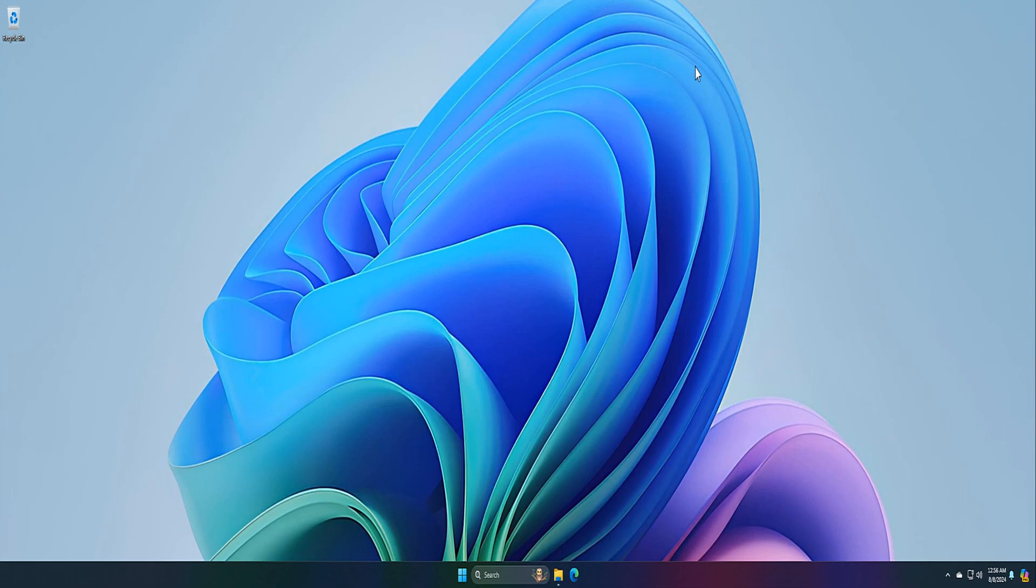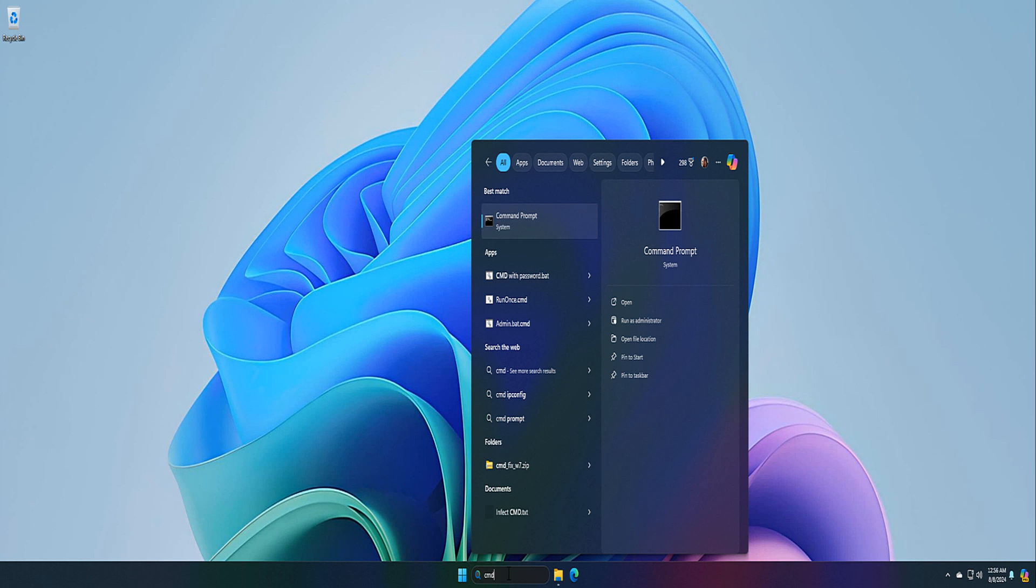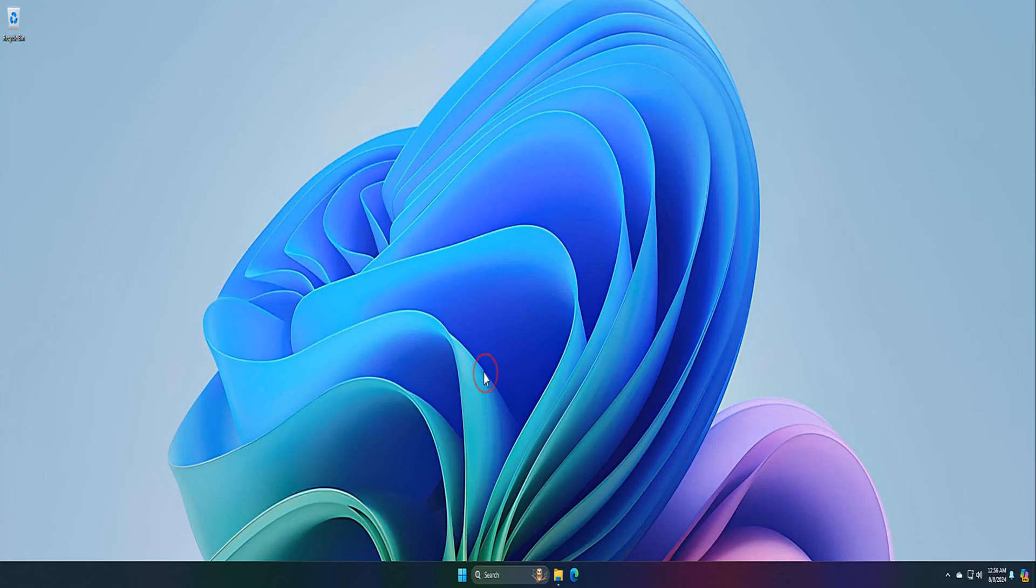Open an elevated command prompt. To do that, type cmd into the start menu search box, right-click the command prompt, and click Run as Administrator. Click the Yes button.